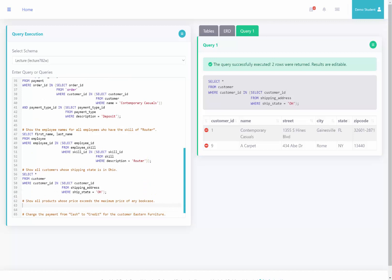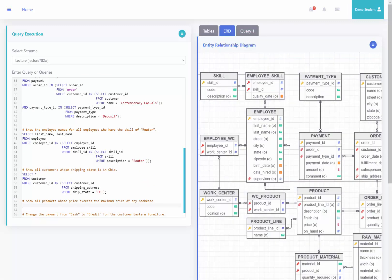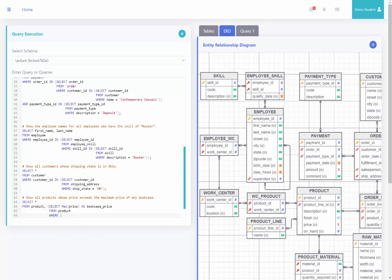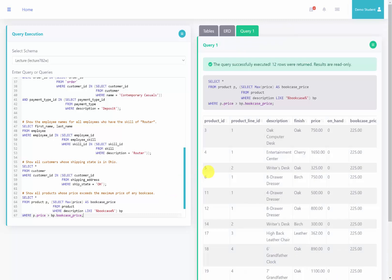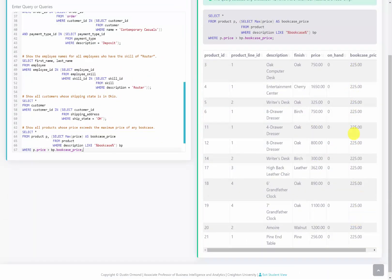This next query asks us to show all products whose price exceeds the maximum price of any bookcase — this will use aggregate functions. I'll select star from product, and create a temporary table by selecting max price as bookcase price from the product table where the product description is like '%bookcase%', giving this table an alias of BP. I give the product table an alias of P, then select where P.price is greater than BP.bookcase price. Running this, we can see all these products have a higher price than the maximum bookcase price.